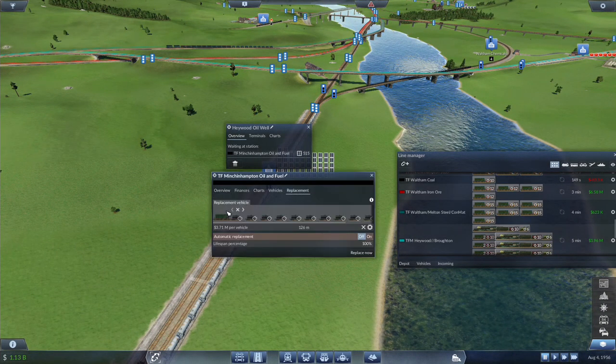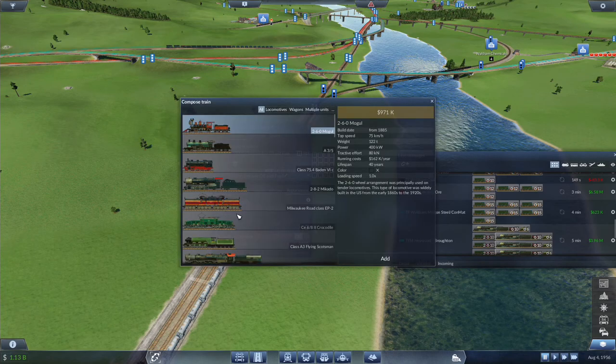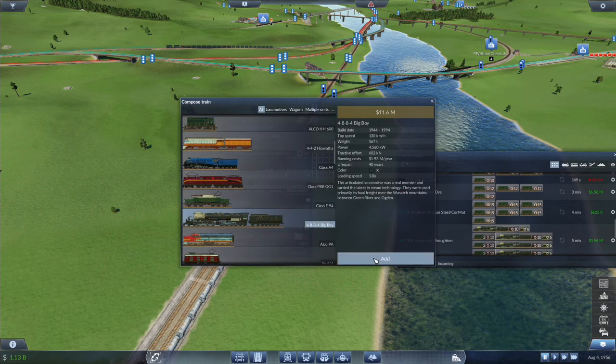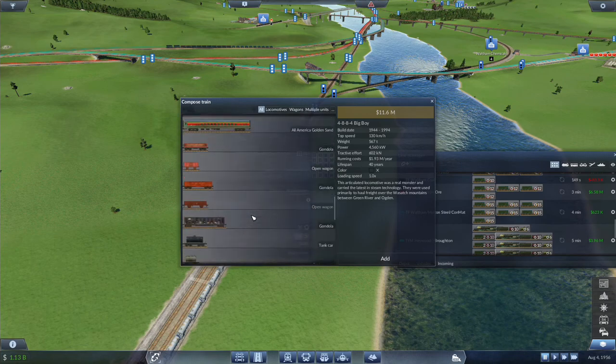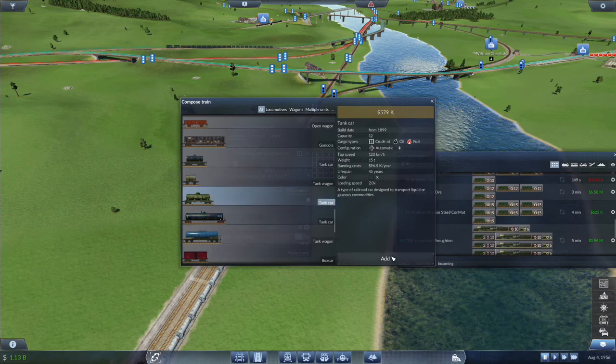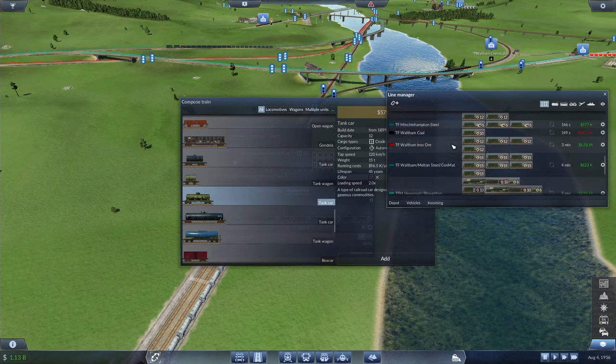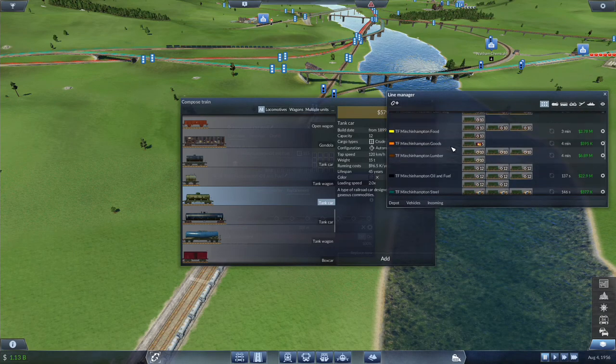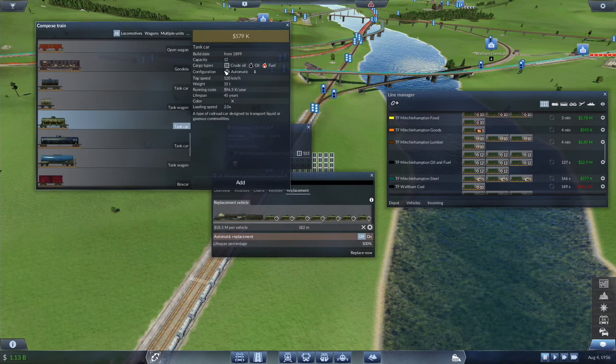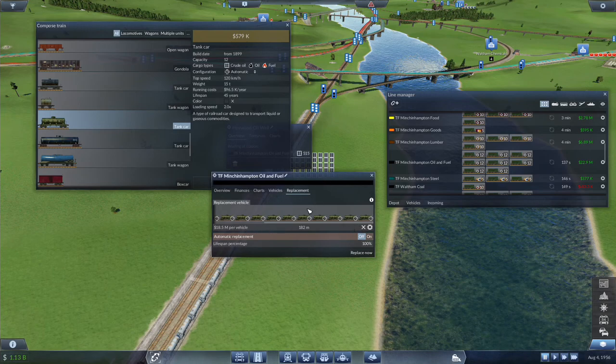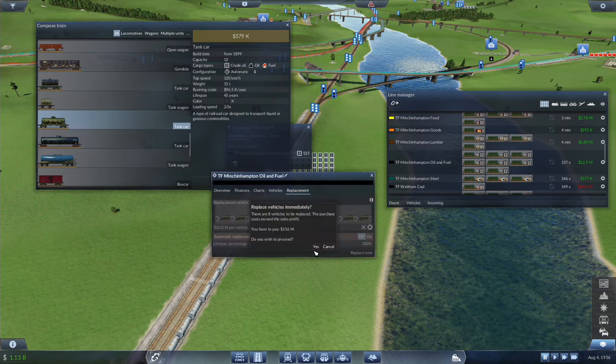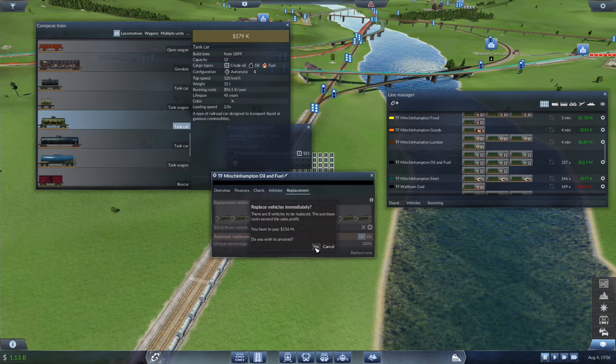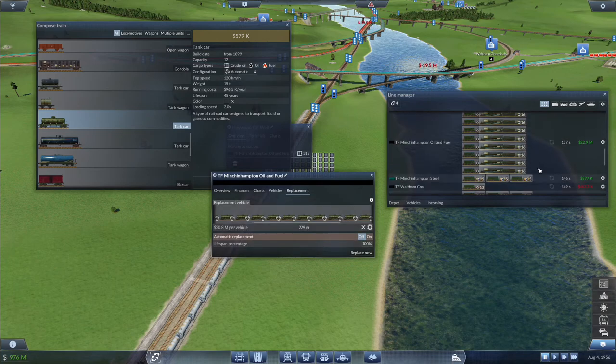Minchin Hampton Fuel. We are going to go up to the Big Boy and we are going to go with these tank cars. We were running 12, so we would just need 7 of them. Let's go up to 20.8 million per vehicle, 156 million. Sure, why not?